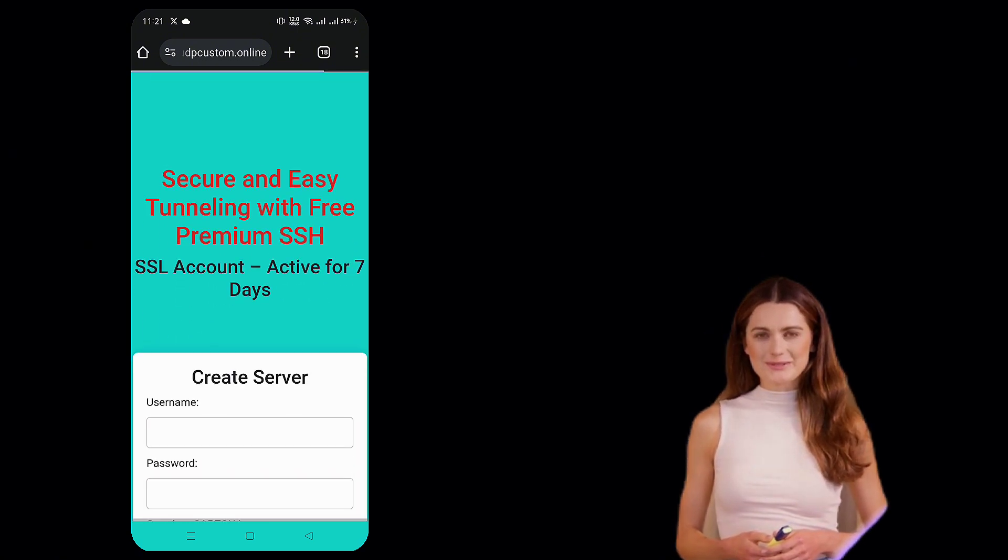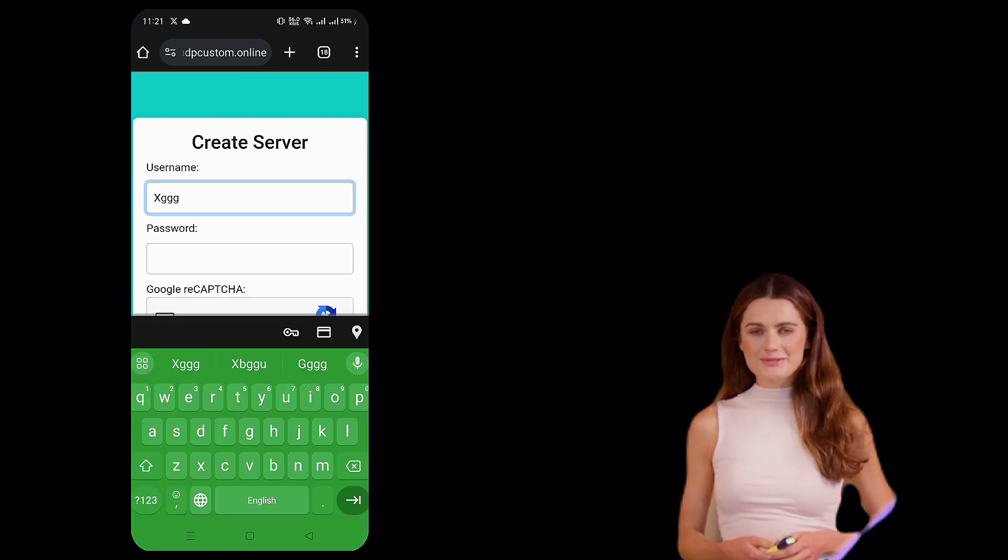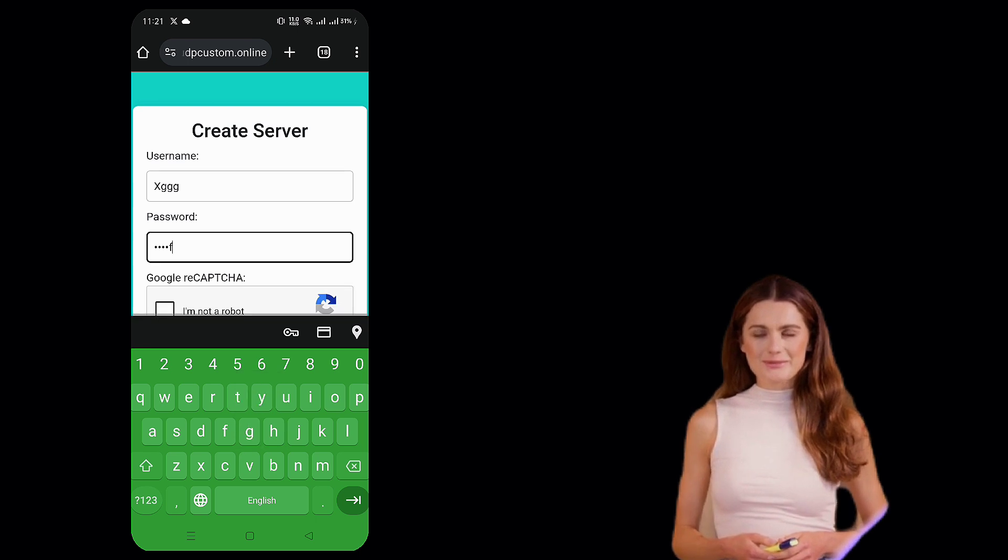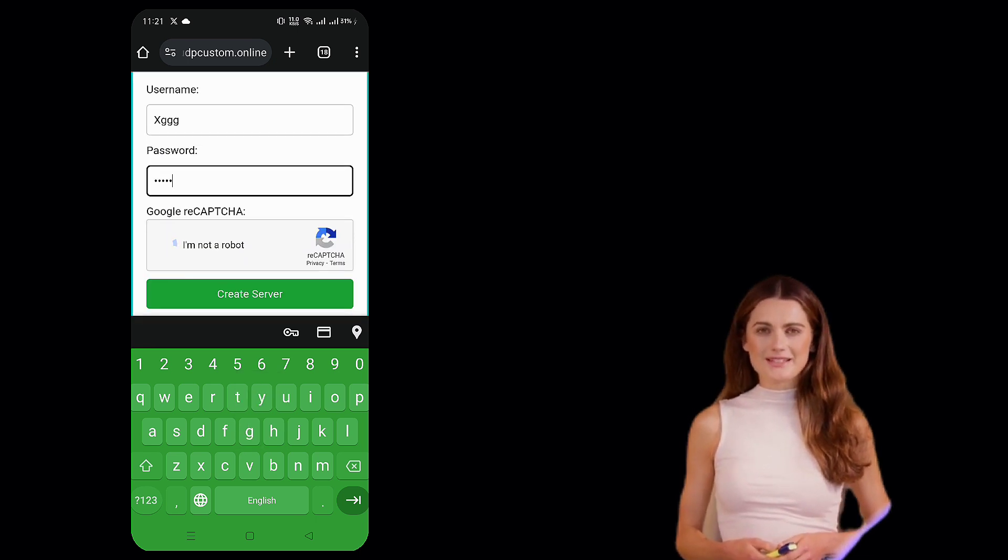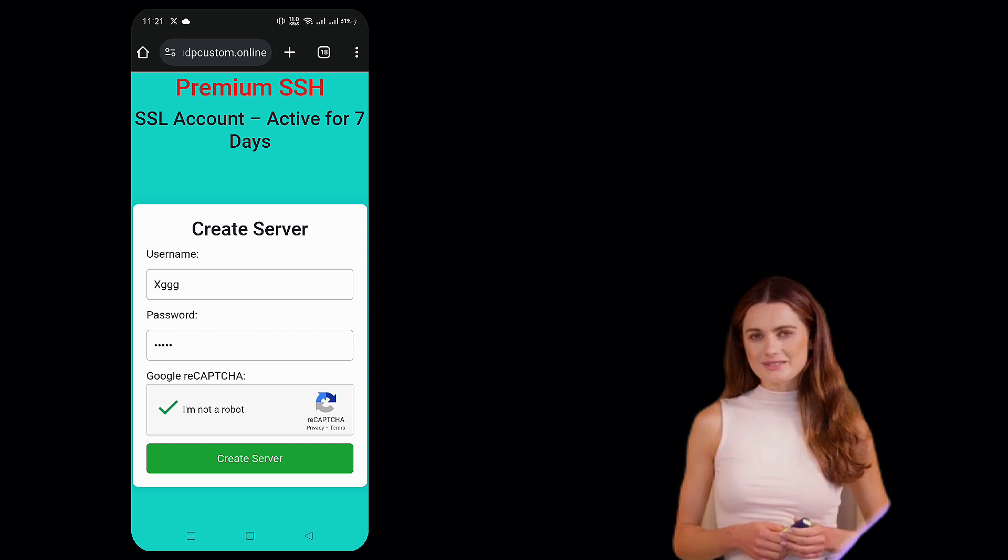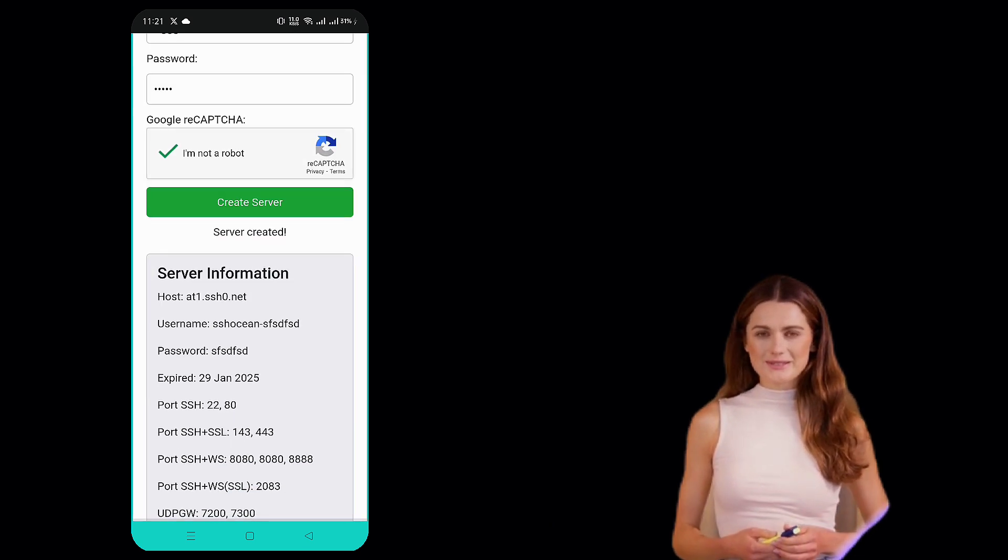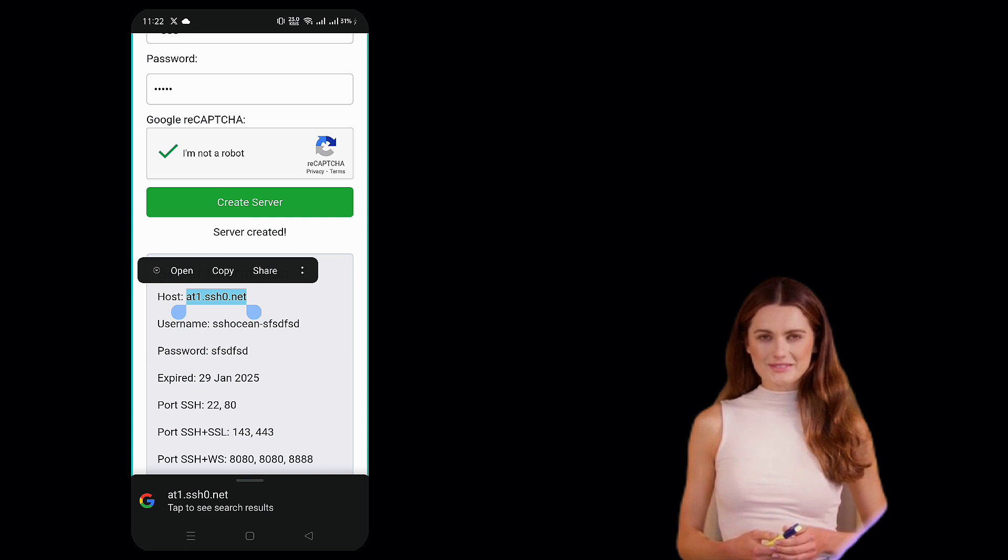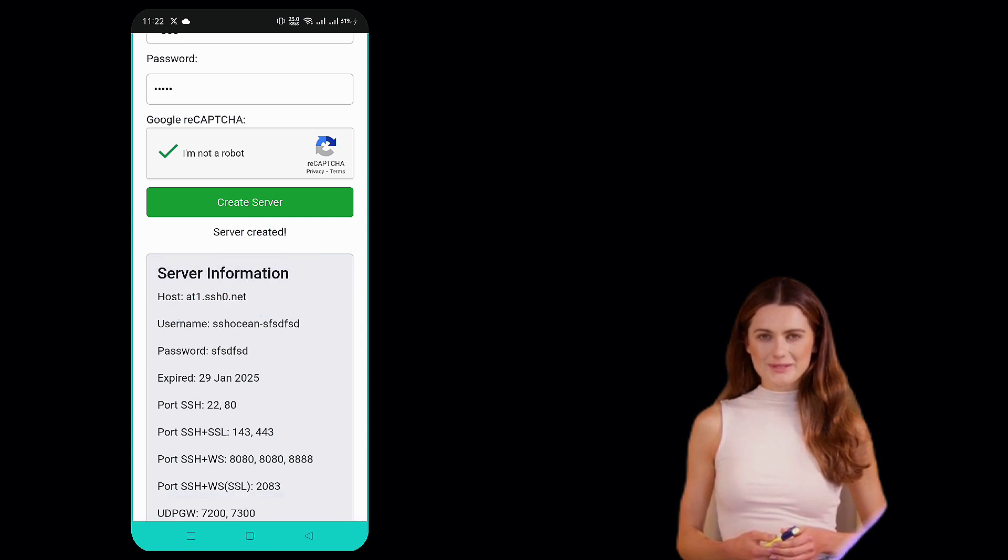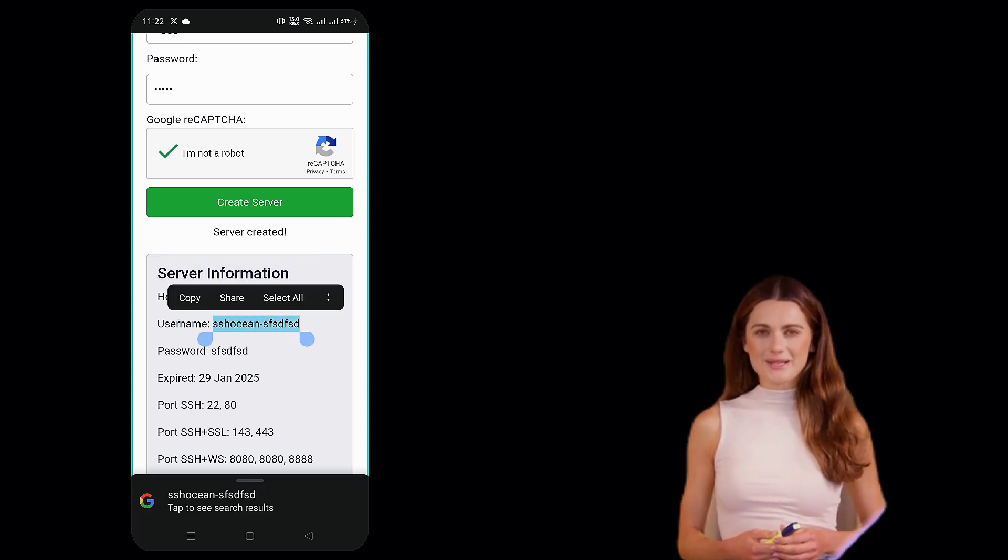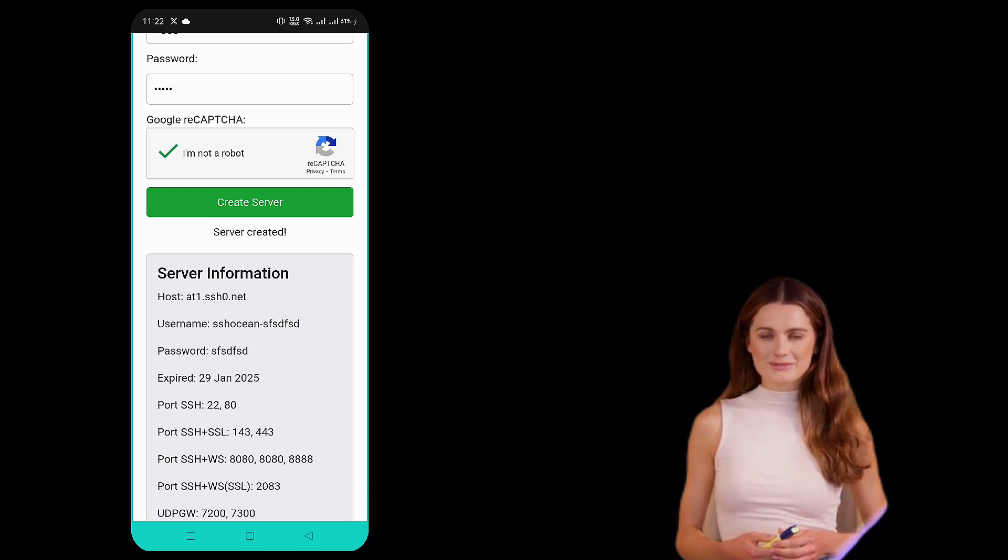Now you'll need to enter a username and password, complete the CAPTCHA verification, and click Create Now. Within a few seconds, your server details will be generated. Click the Copy Server Info button to save it to your clipboard, then paste it into Notepad or any text-saving app for future use.